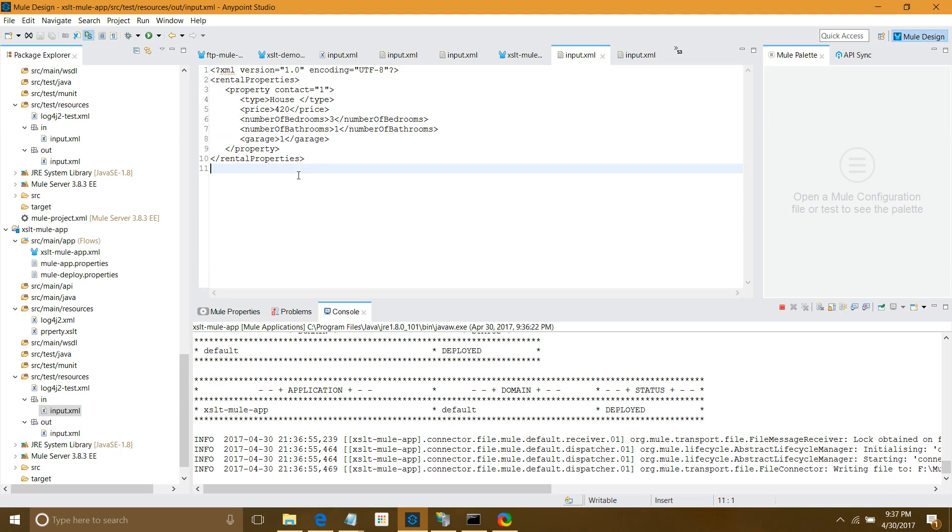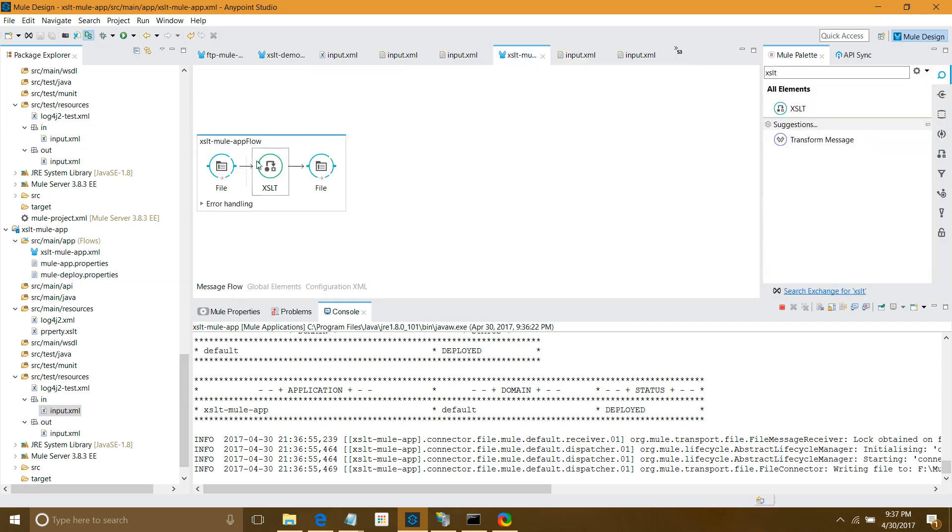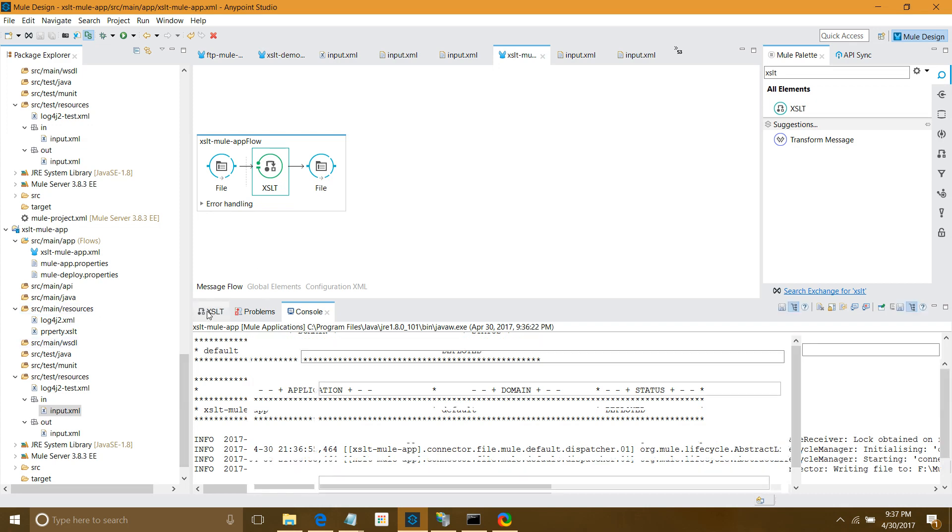It's very simple to use XSLT in a Mule flow. One point you have to keep in mind - don't forget, if you have any XSLT, don't give a path from your local folder. Instead, copy your XSLT to source main resources and give the path from there. What's the advantage? Whenever you deploy the application to any server, it will be part of the package. You don't have to explicitly define the path again when doing deployment. If you like my video, just subscribe. Thanks for watching, hope you have enjoyed.